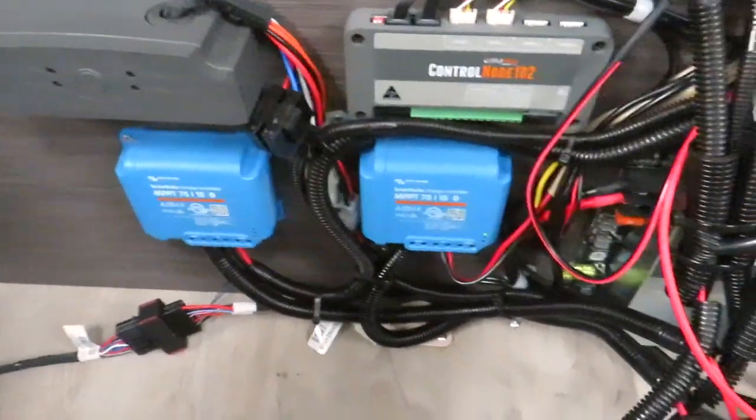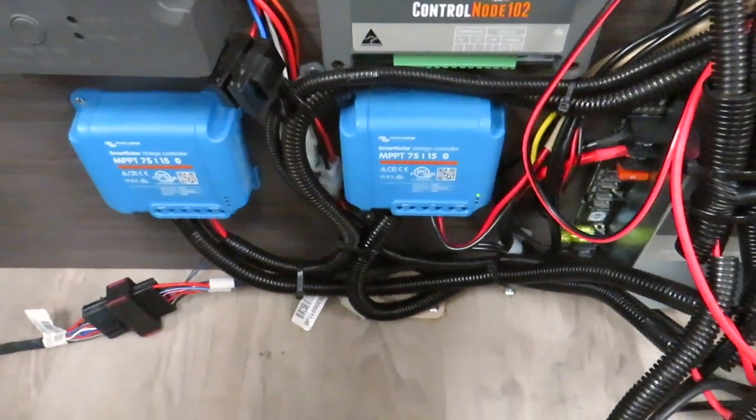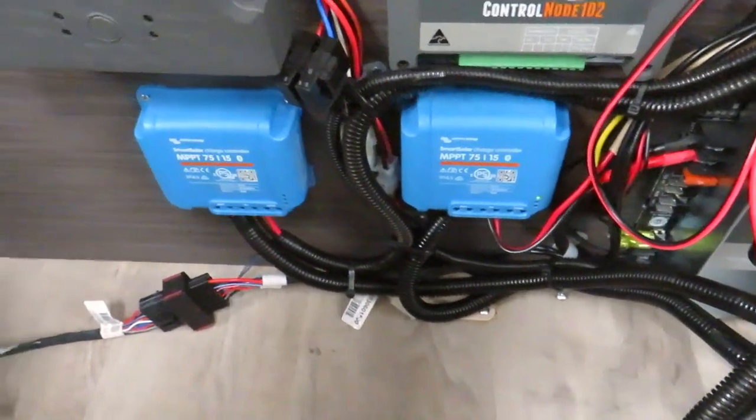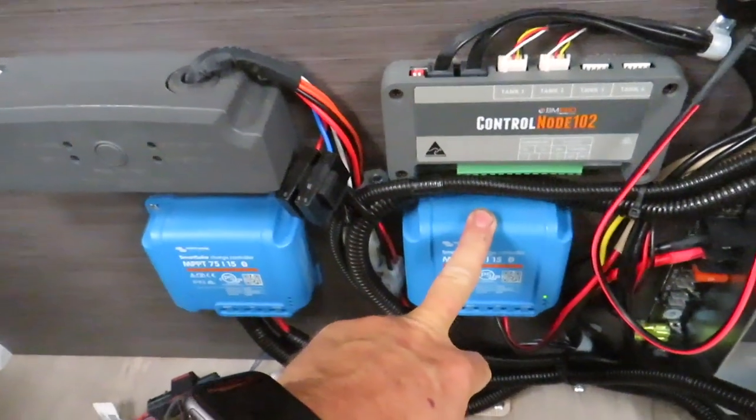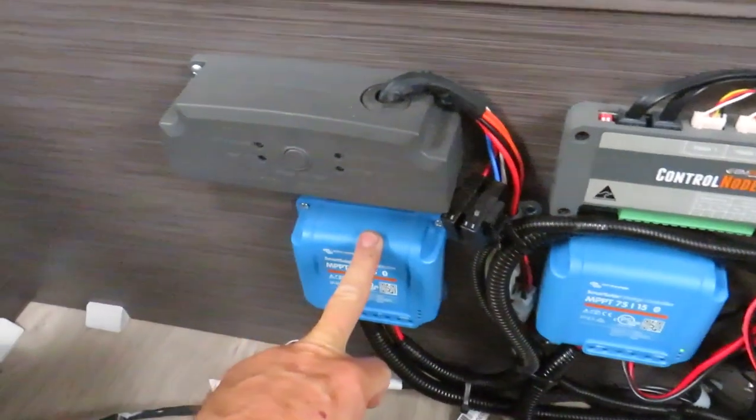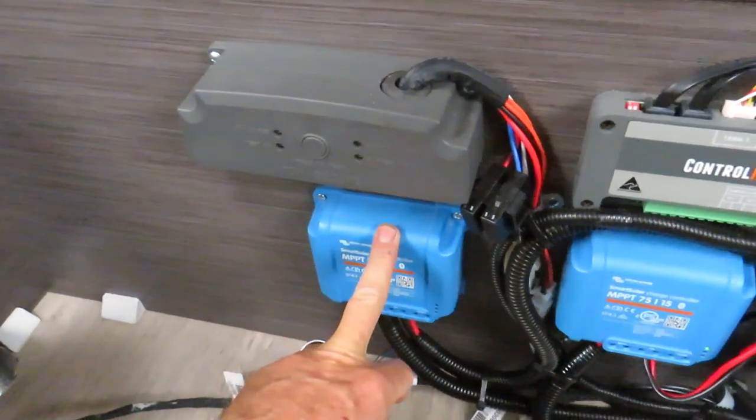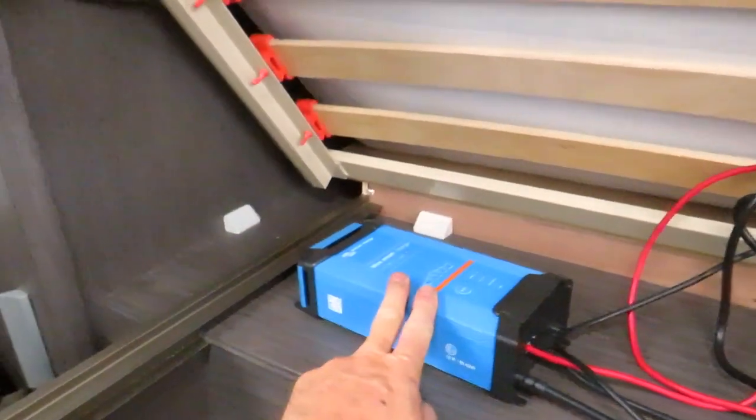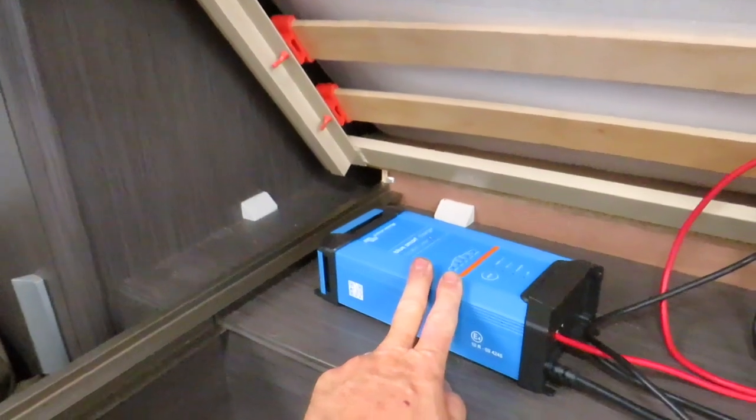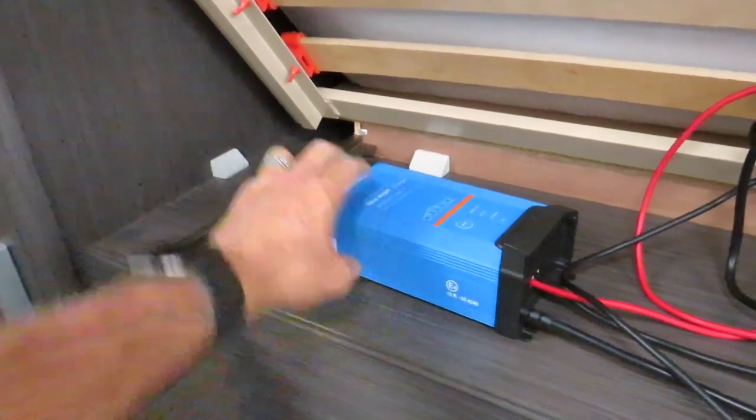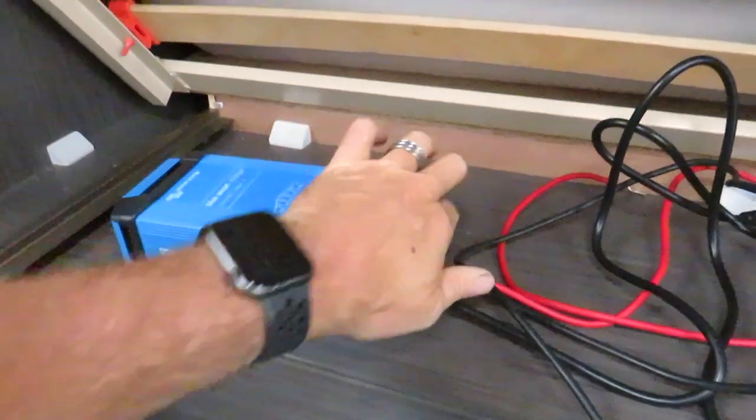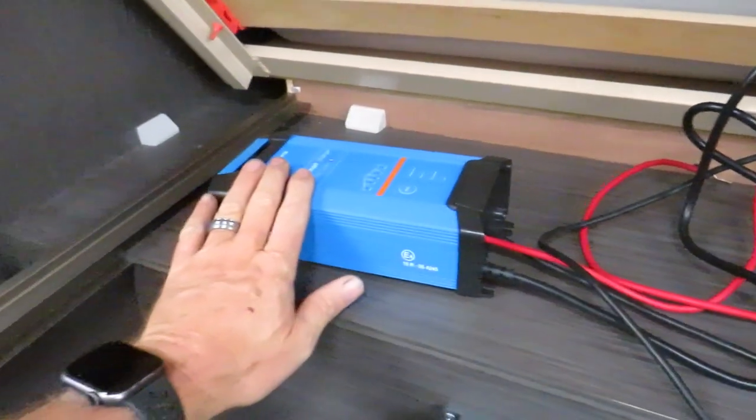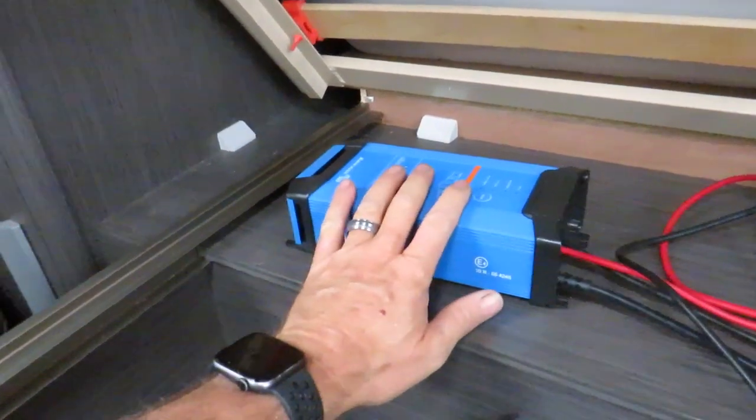Over here we've got the twin Smart Solar 75/15s. That's for the panels on the roof. That one's for the portable panels. I've also just got an IP22 charger, that's the single output one. You can get a three output one. I'm not sure where I'm going to mount that yet.